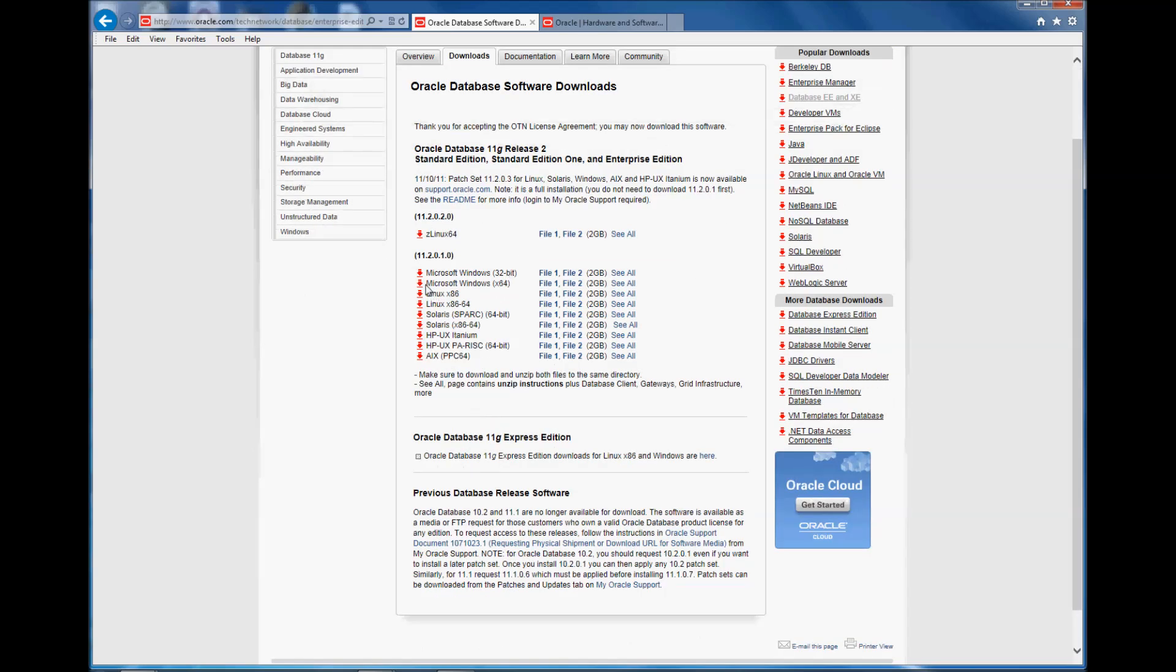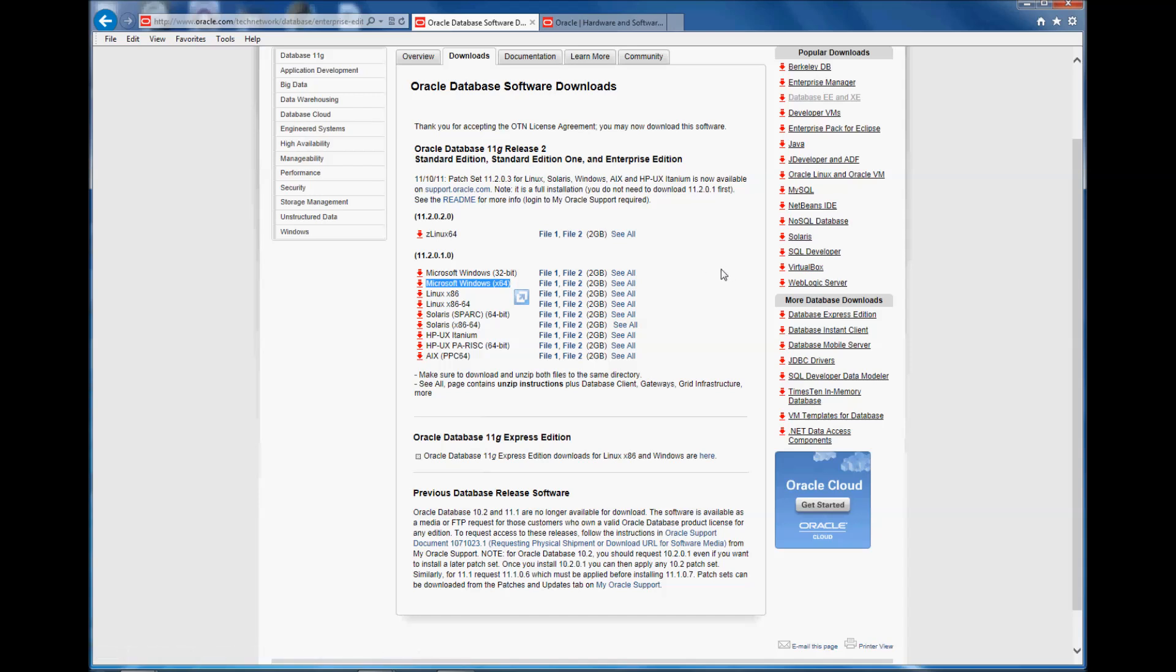Since mine is Windows 7 which is a 64-bit operating system, I'm going to download this one, Microsoft Windows 64, and the software I'm going to download is Oracle 11g Release 2 Standard Edition, Standard Edition 1 and Enterprise Edition.